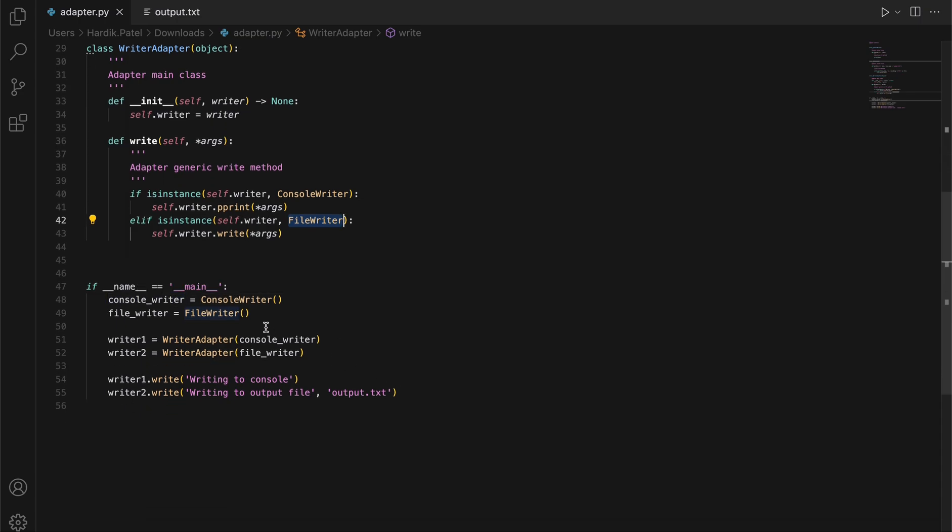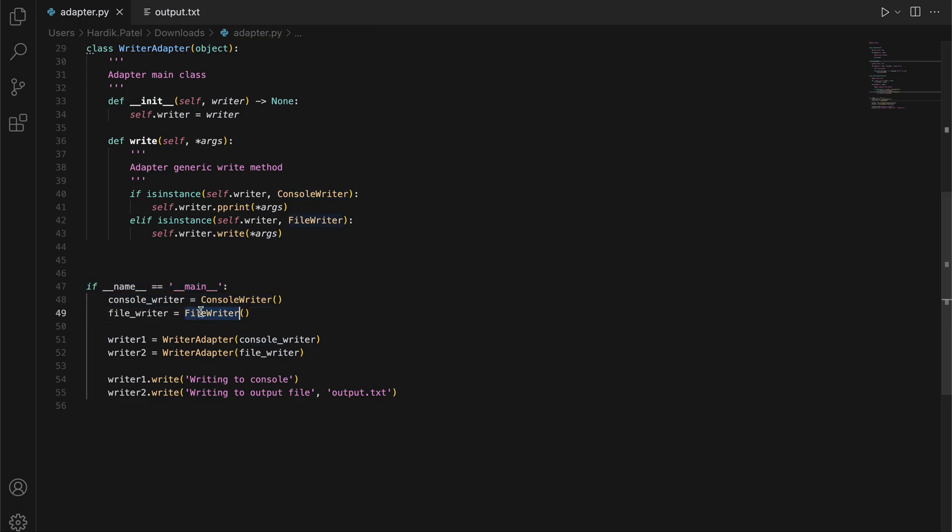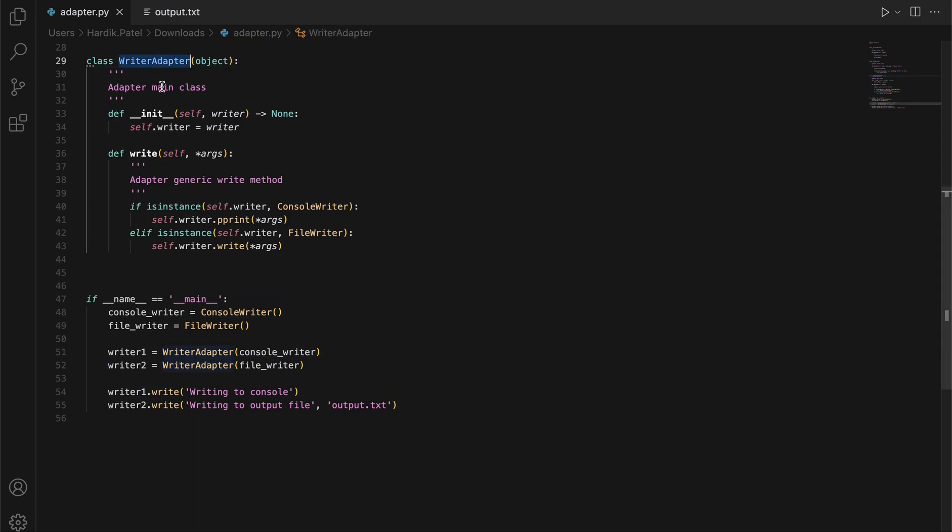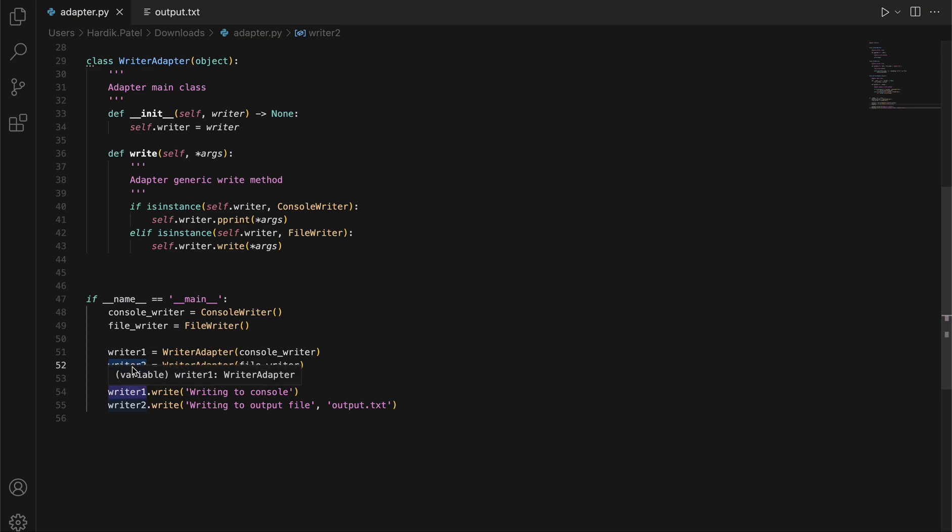This is the boilerplate used for executing the module as a script. I've created two instances of two different writer classes: one is ConsoleWriter and the second is FileWriter. So I've created two instances of WriteAdapter class, passing two different writer objects—one for writing to the console and the second for writing to the file.